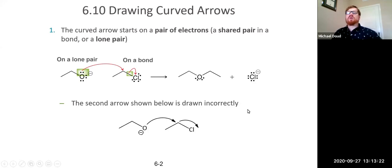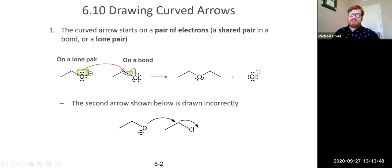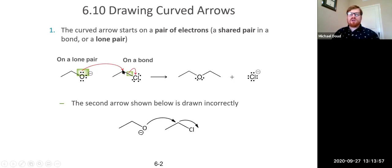When you draw curved arrows, you're going to start the curved arrow from a pair of electrons — most often from a lone pair, but also from a shared pair in a bond. For example, we start our arrow from a lone pair on this alkoxide oxygen undergoing nucleophilic attack on a carbon that is an electrophile because it's bonded to a more electronegative chlorine. At the same time, this carbon-chlorine sigma bond acts as a loss of a leaving group — we draw from that bond to the chlorine and lose chloride as our product.